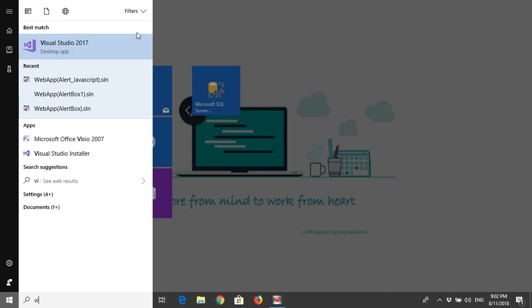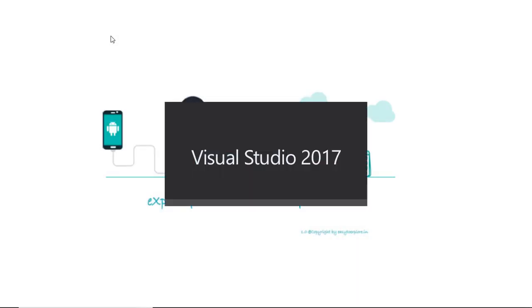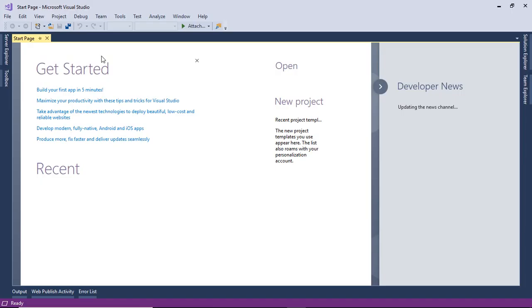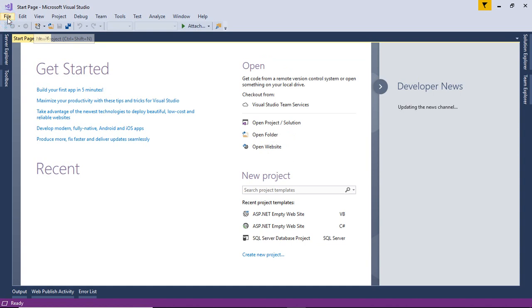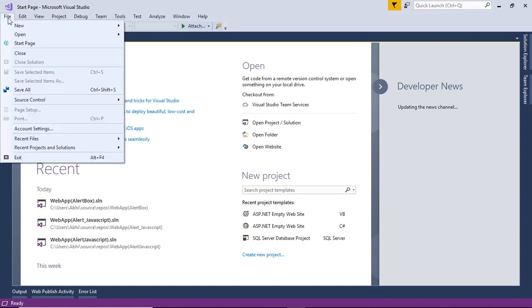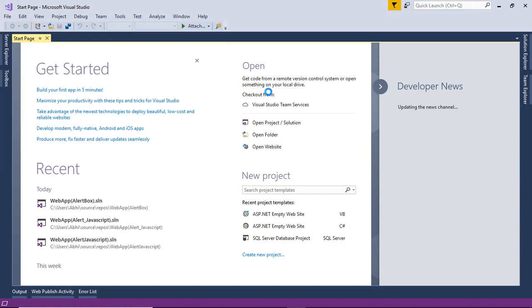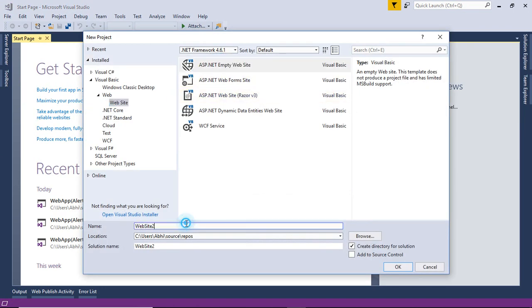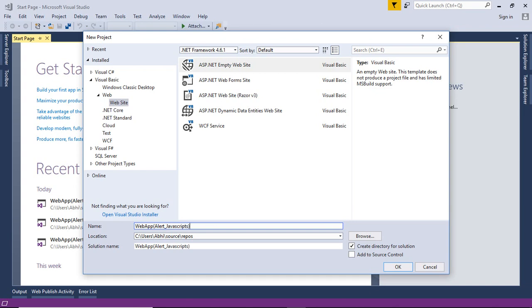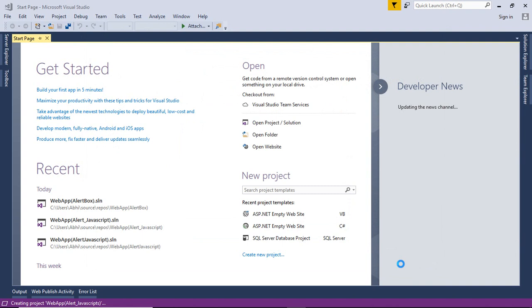For this we will move to Visual Studio 2017. Create a new project. Choose ASP.NET empty website and rename the project name as WebAppAlertJavaScript. Click on OK to create the project.